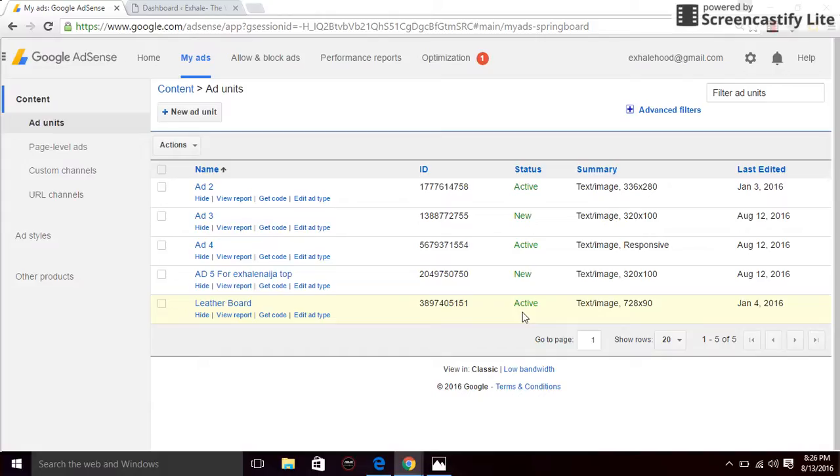Hi, this is Tech Nerd again. Today in this video I'm going to show you how to place AdSense code on your website.